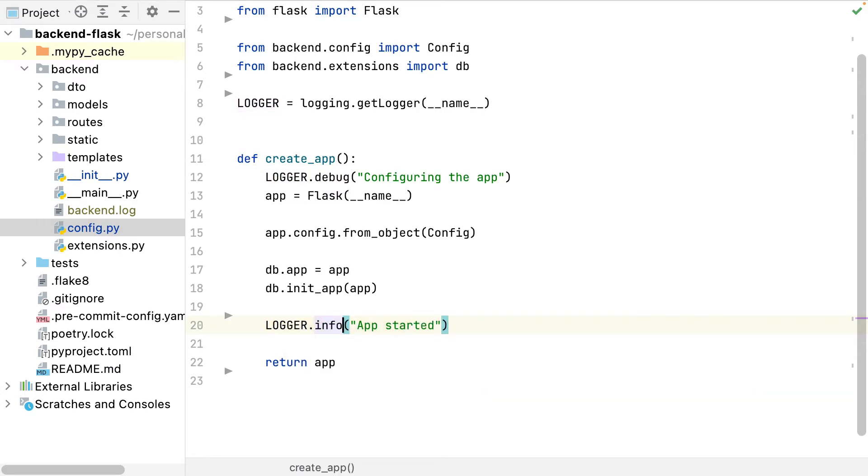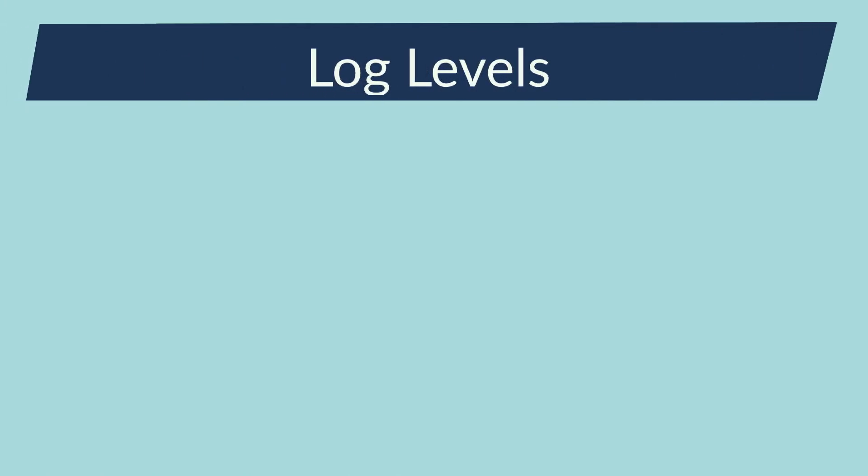That's it, I just need to get the logger in each module where I want to log something and nothing more. But the logging library can do a lot more for me. There are five log levels.